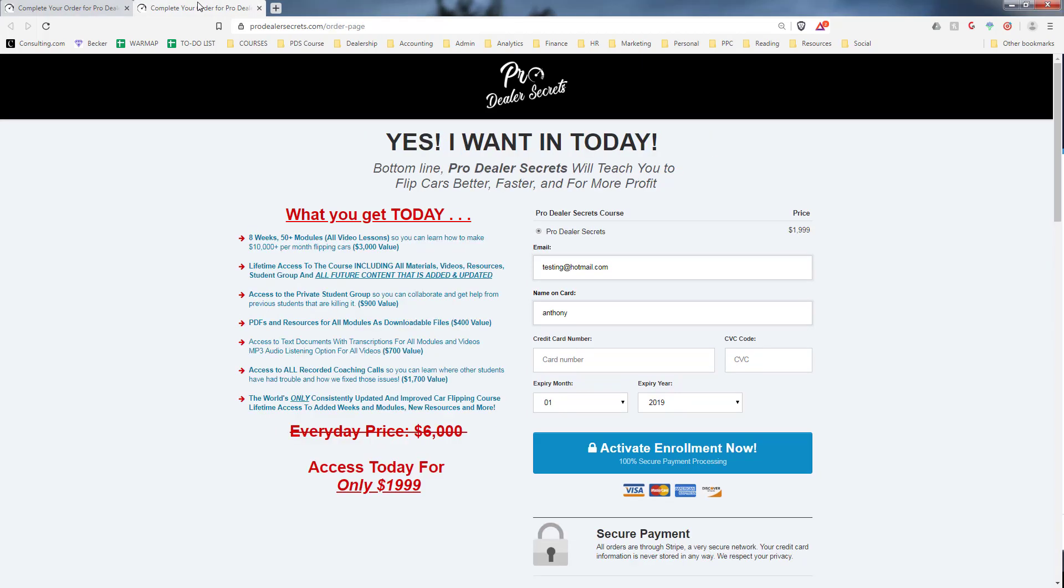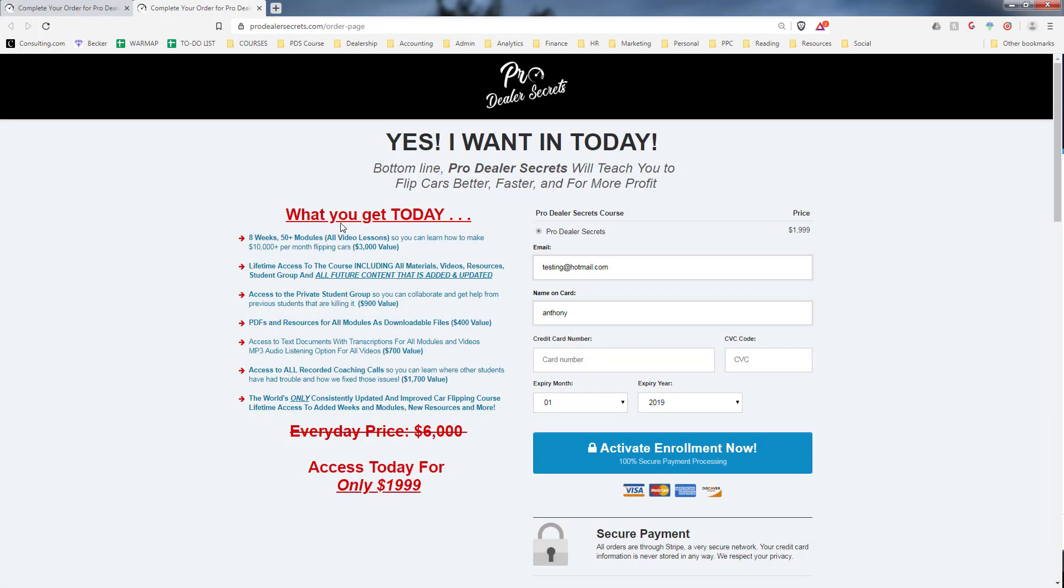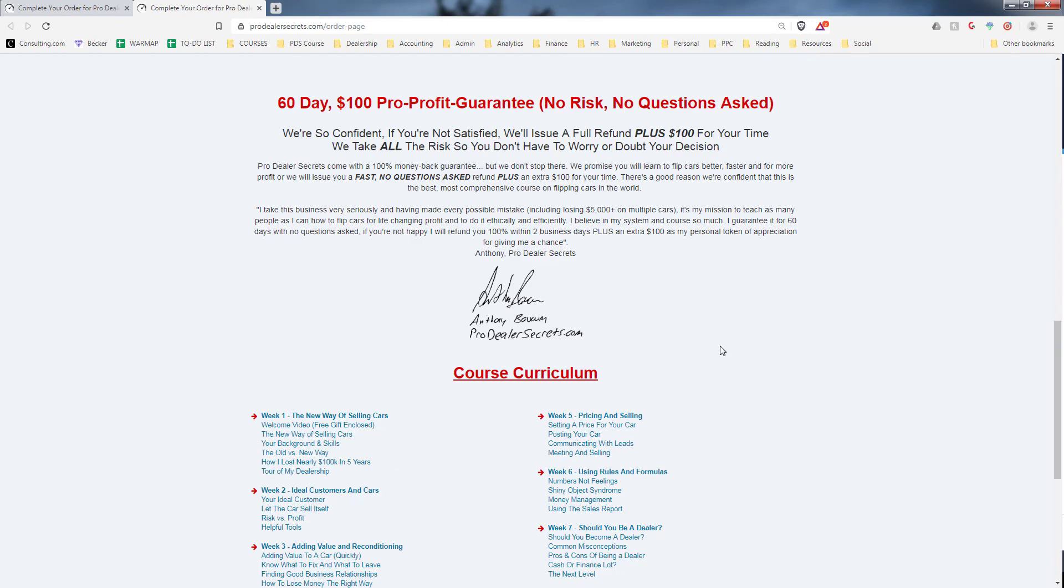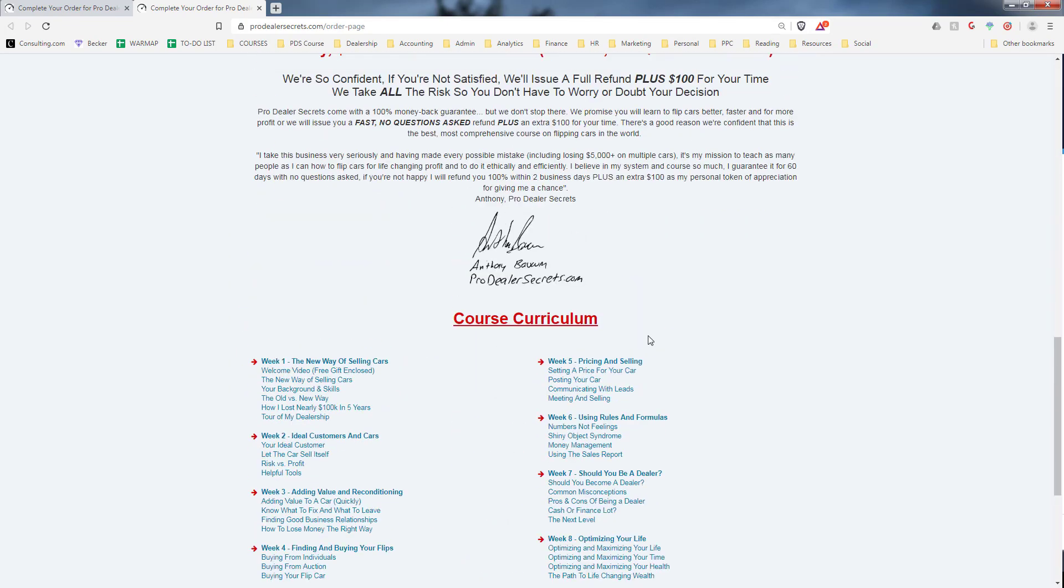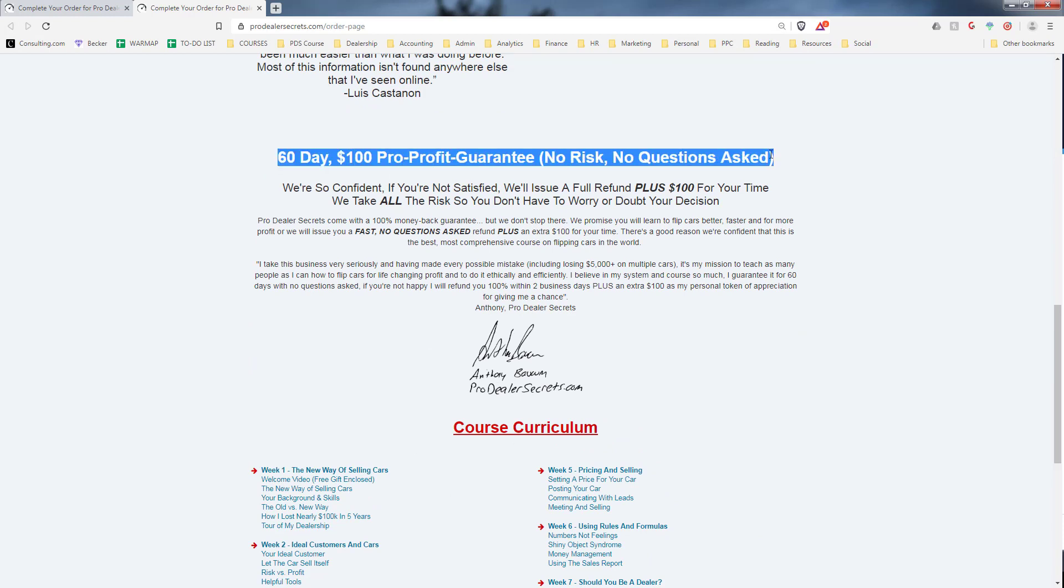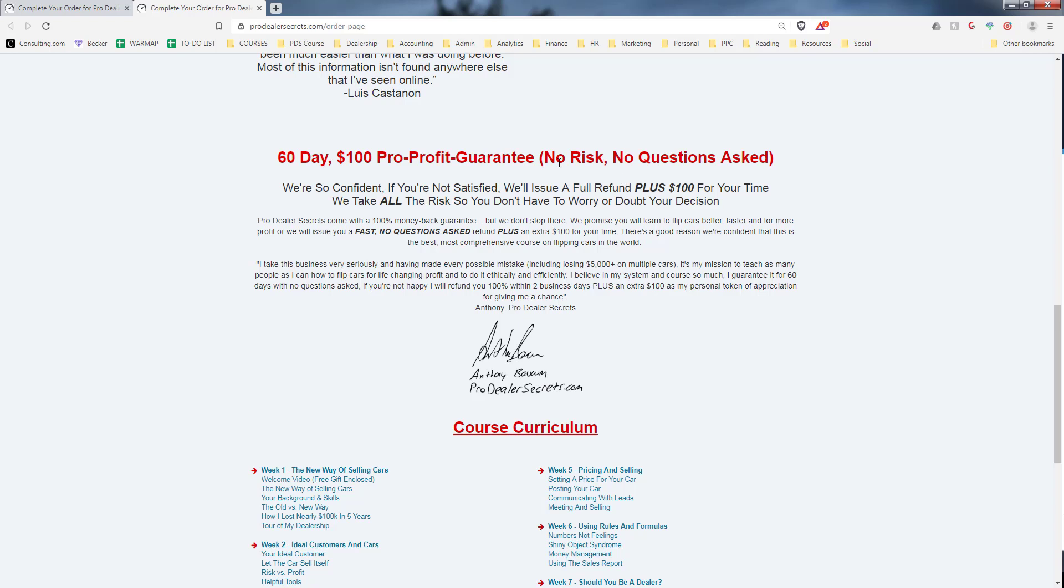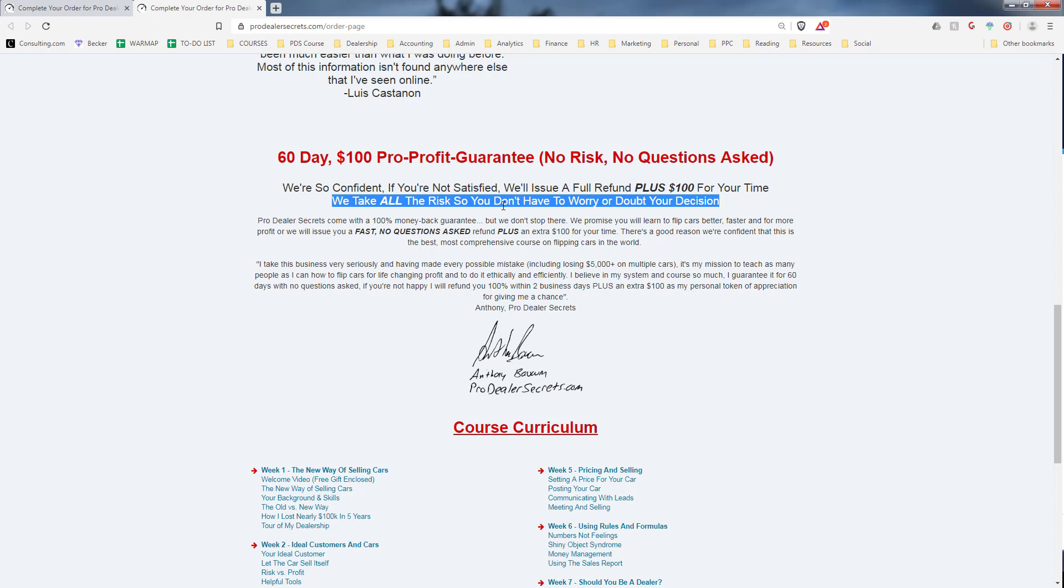If you want to just go and buy the course, you can click buy now and it'll take you to an order page. We do offer a 60 day 100% profit guarantee, which is very unique. I believe in this so much that if you buy the course and you hate it, we will refund your money plus a hundred dollars just for giving us a try. No questions asked, no risk. I take all the risk so you don't have to worry or doubt your decision. So really there's no reason not to if you are serious about learning how to flip cars and make a lot of money. I guarantee you it's better than anything on the market.